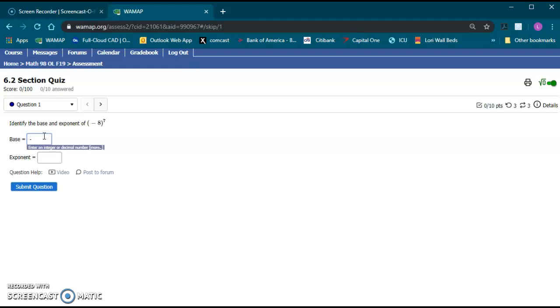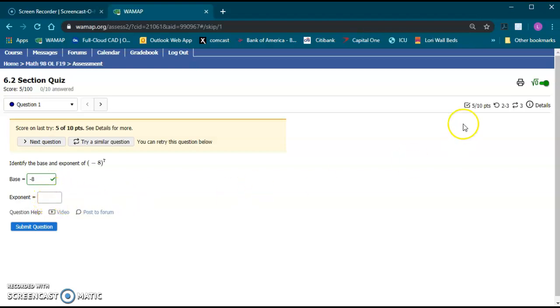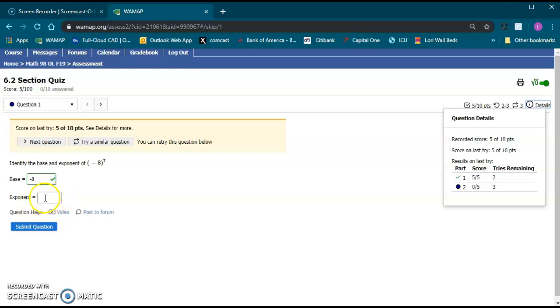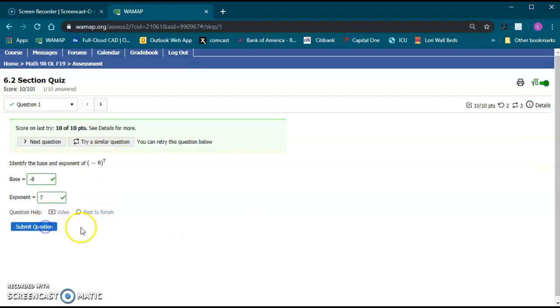So this time I'm going to go ahead and just enter that base negative eight. Show you. Submit. So that part's correct. You'll see green when it's correct. And you'll also notice on the details that one's correct. I still have three tries remaining on part two. So if I was confused on part two I can go ahead and do part one. Try to get that and then come back and do part two. The exponent. I'm just going to put in the correct answer there. Seven.